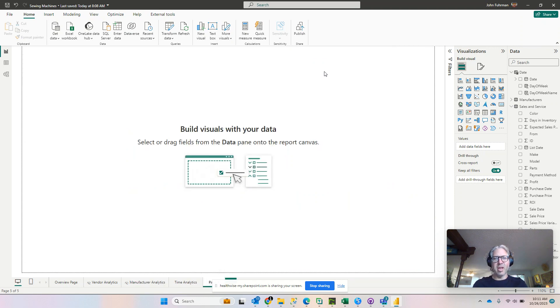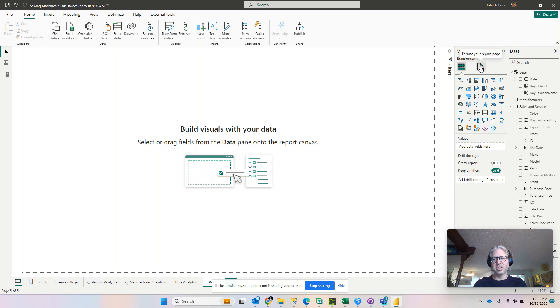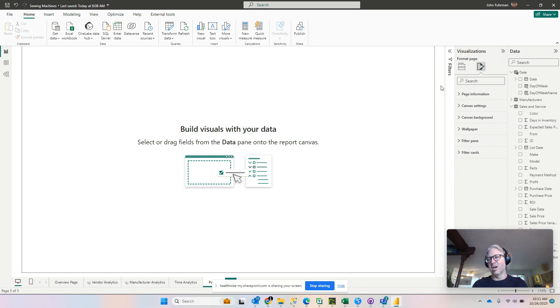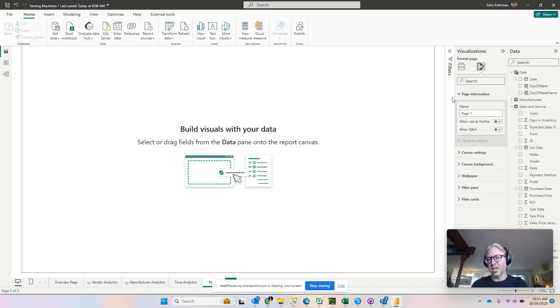And then we can set some properties for the entire page. You can set things like canvas size and how we're going to use this. In this case we're going to select allow to use as tooltips.